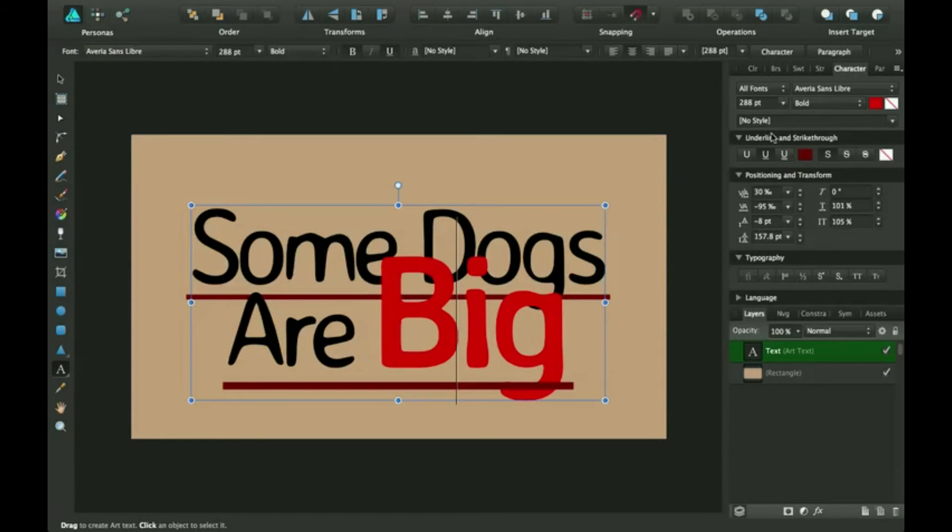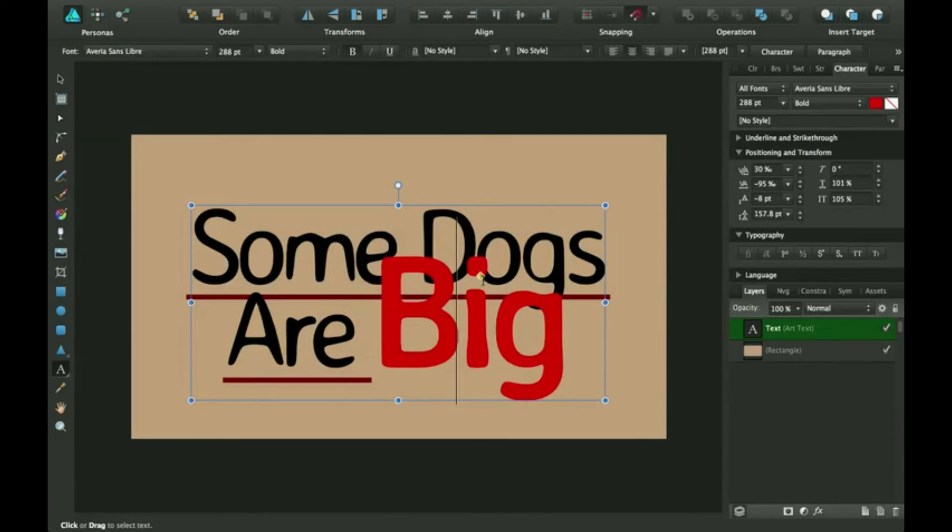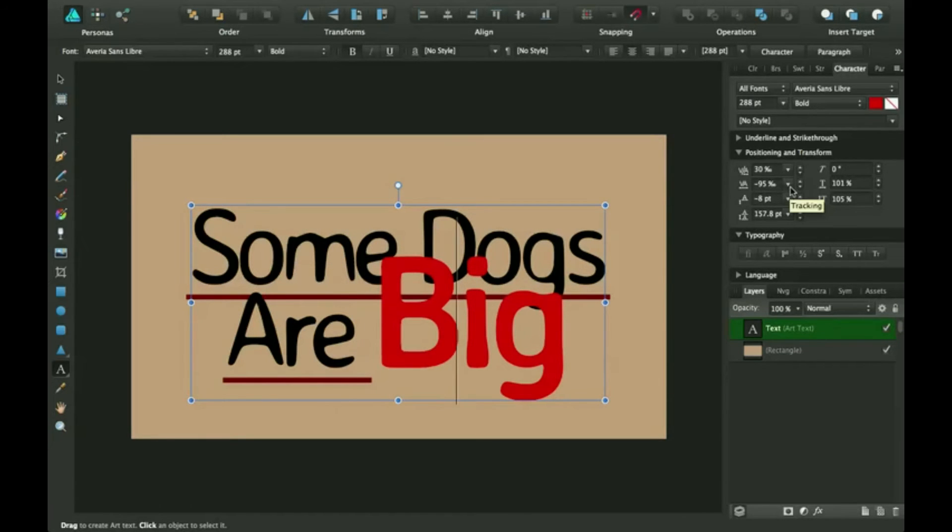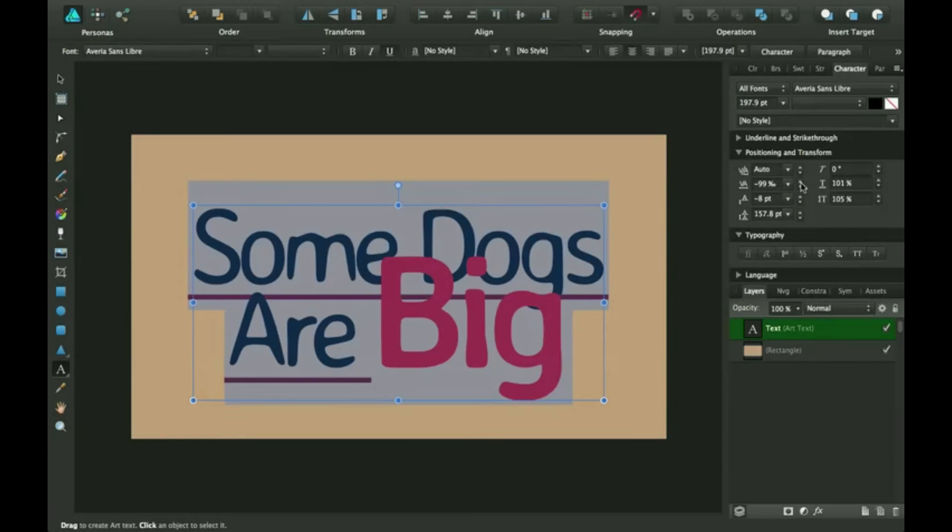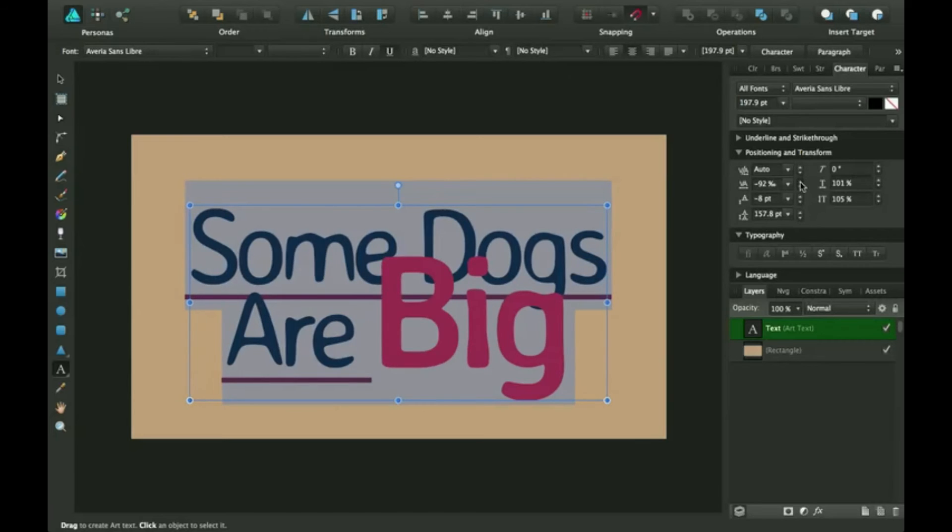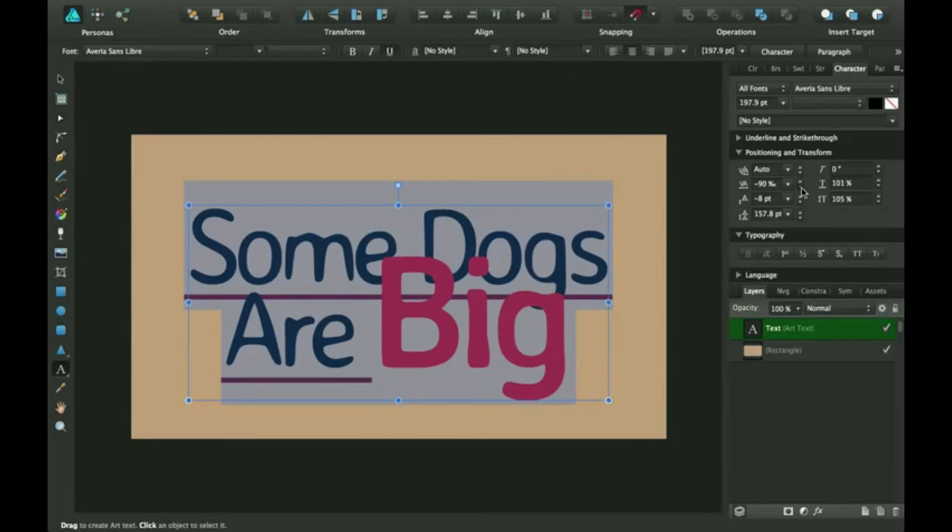So I'm going to actually take this off. And this one, what this one does is, it brings everything in or farther apart. And it doesn't actually stretch the letters.